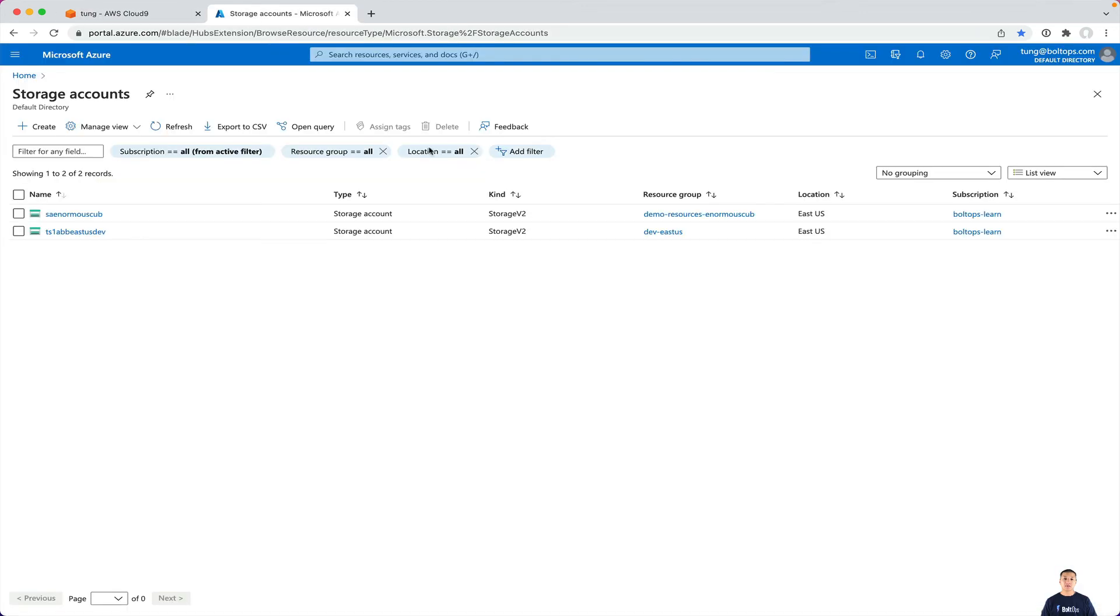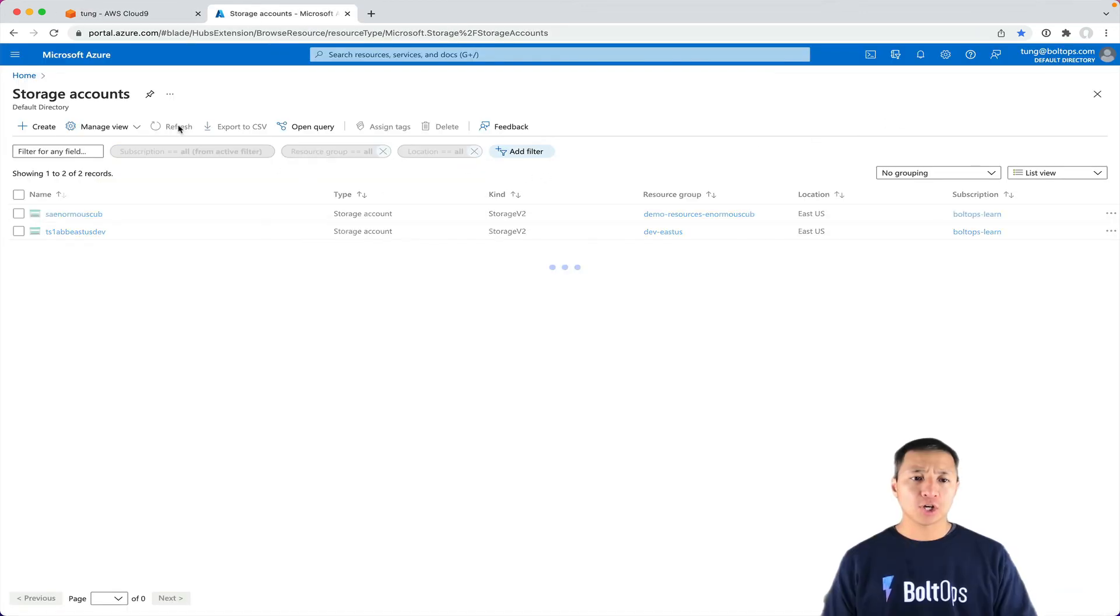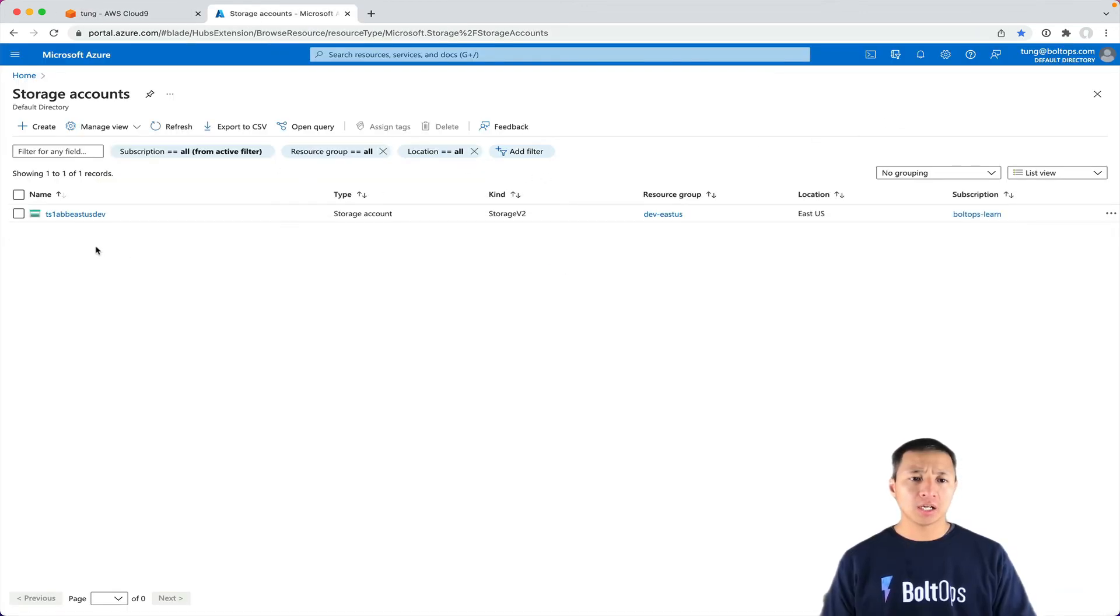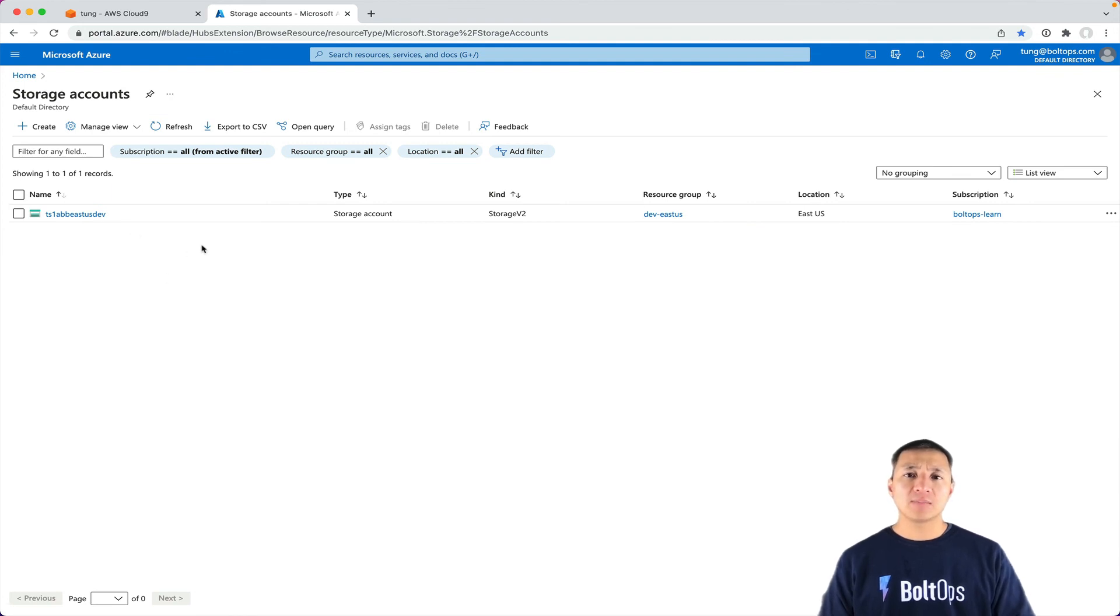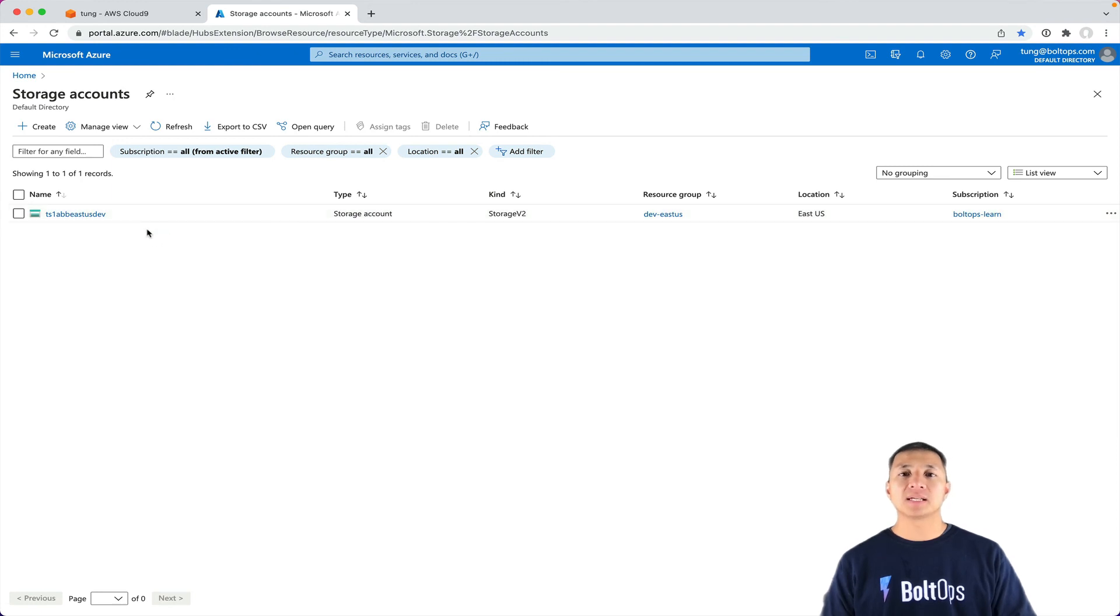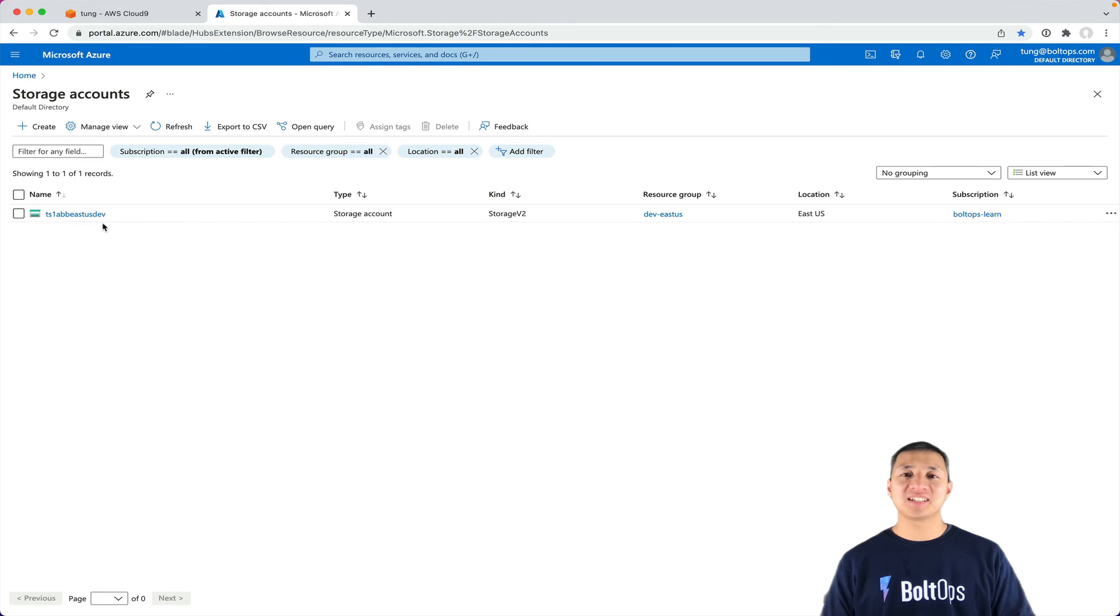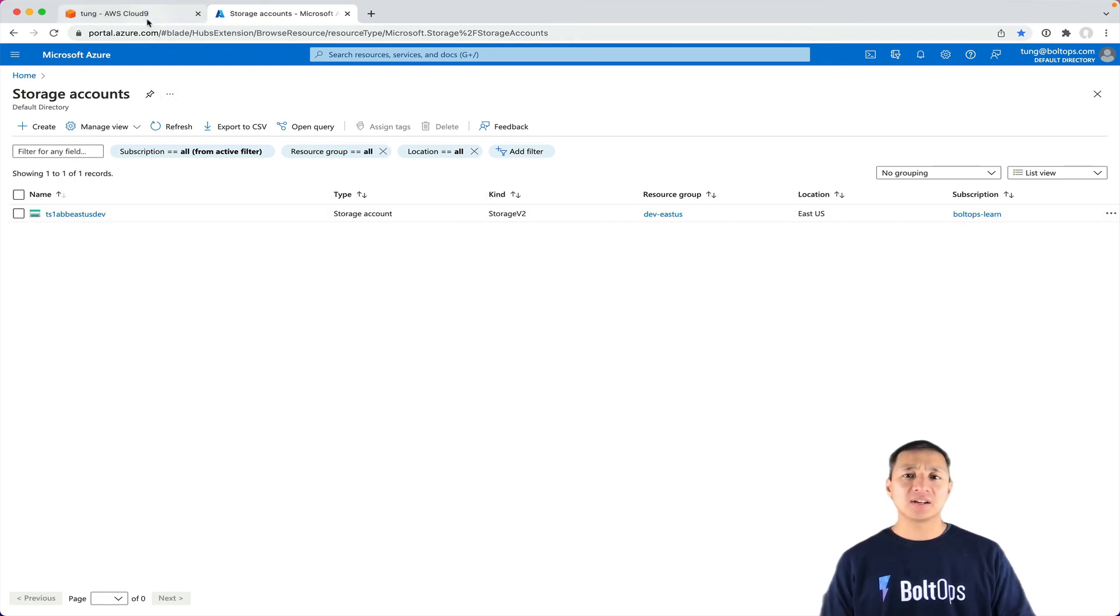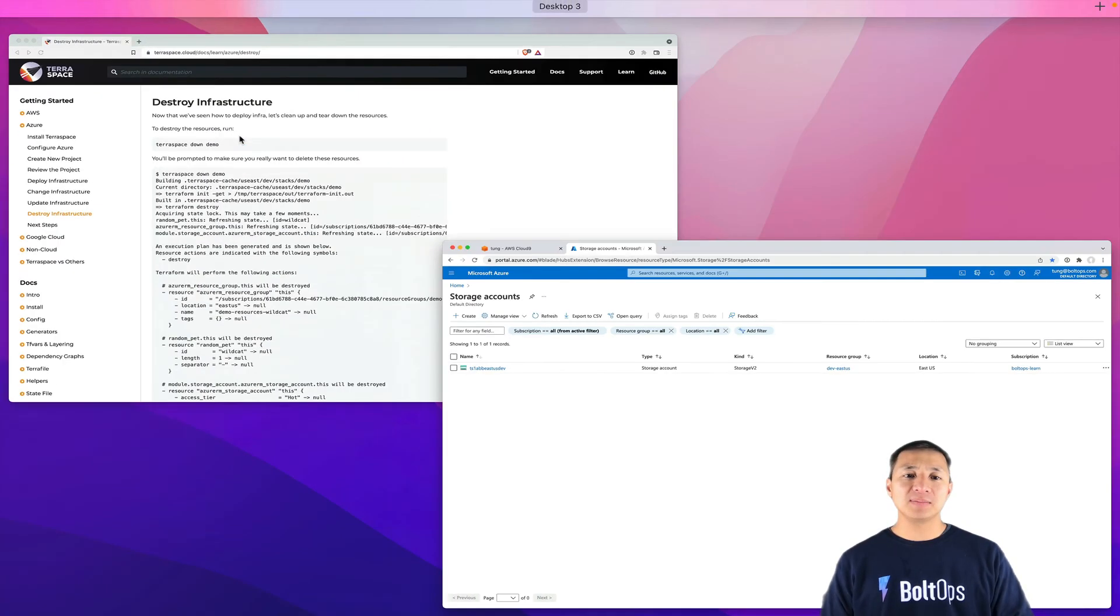We can kind of go back here and we can hit refresh and there, it is gone. So that one that was created by Terraform is gone. Now this one, remember, is created by TerraSpace. It's managed by TerraSpace. And the reason why it's left around is because it keeps history. And of course, if you want to destroy it completely, just go ahead and destroy it and it's all gone. So that's pretty much it.